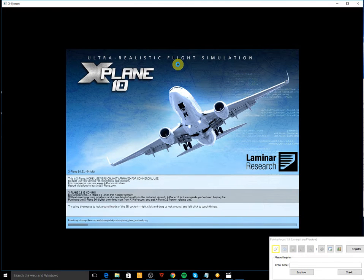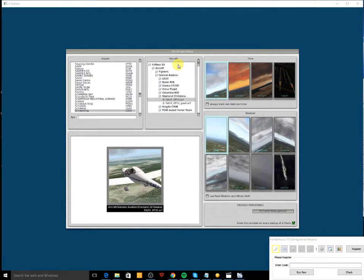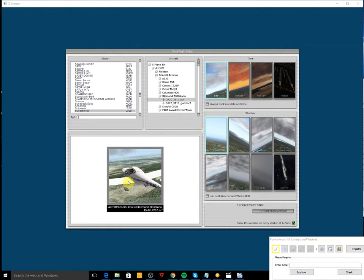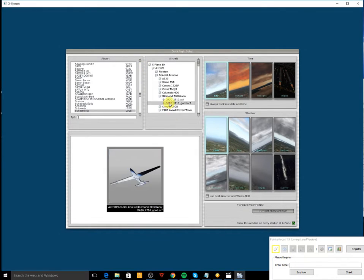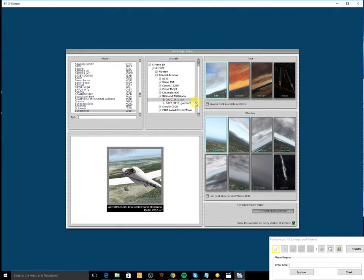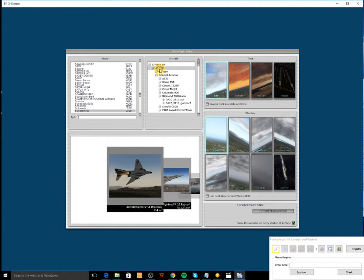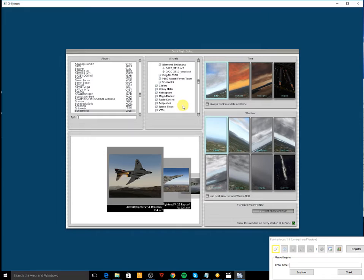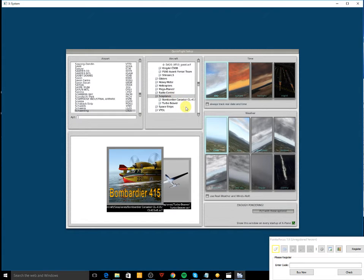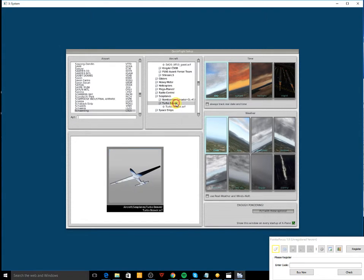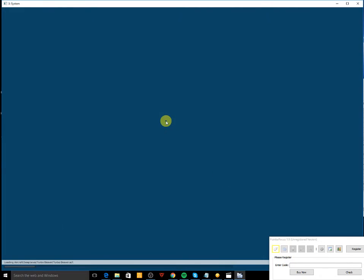So we'll click X-Plane. Pretty excited, now I can start flying floats. So let's go here, aircraft, seaplanes, turbo beaver, and let's go and run the simulator, see if it's good to go.